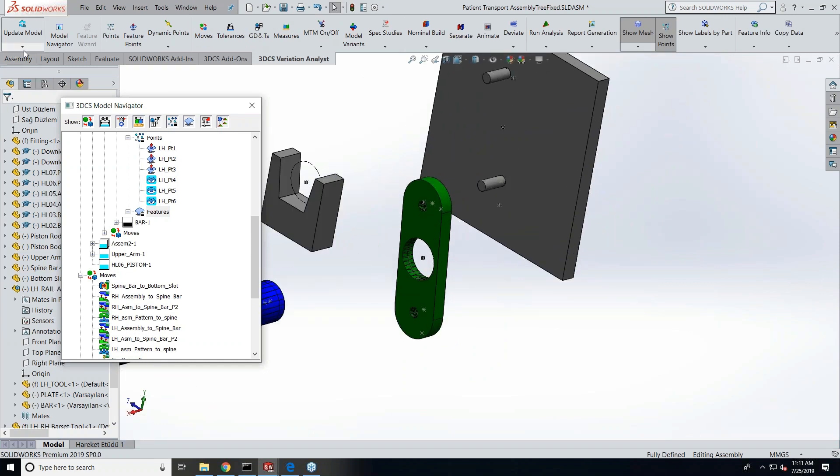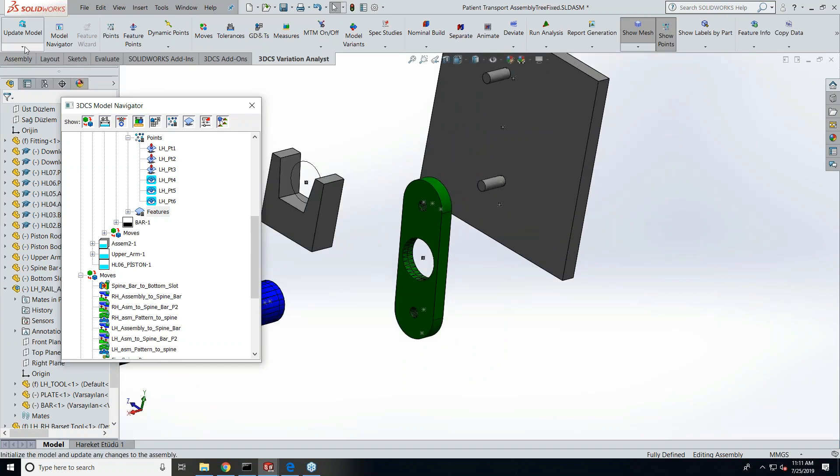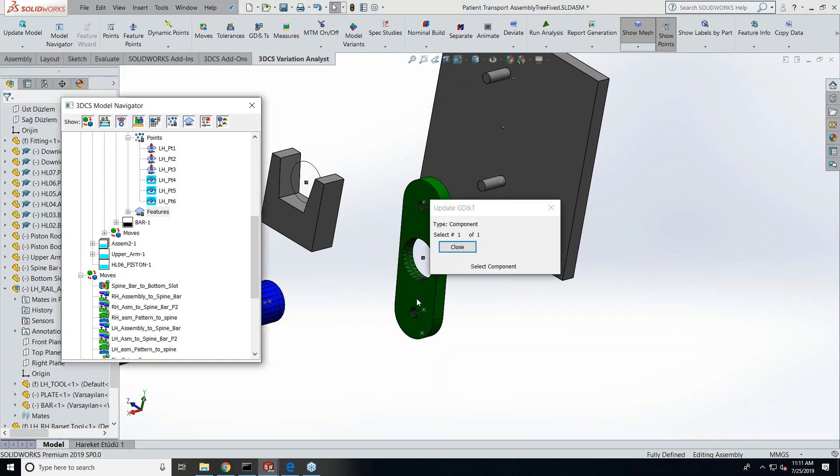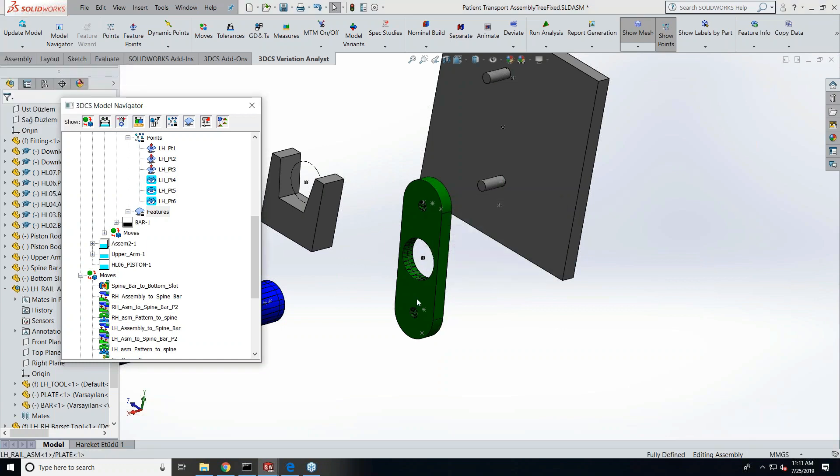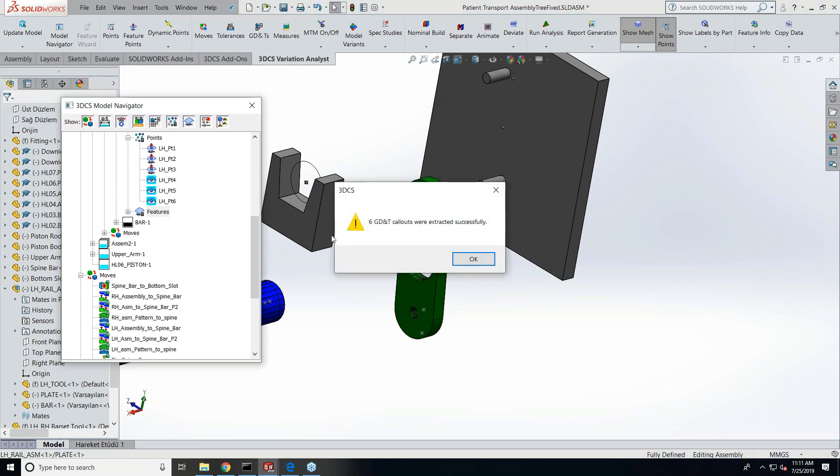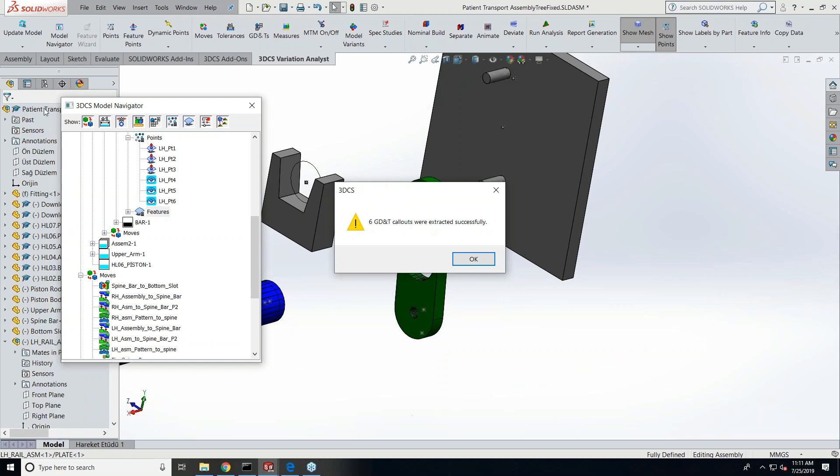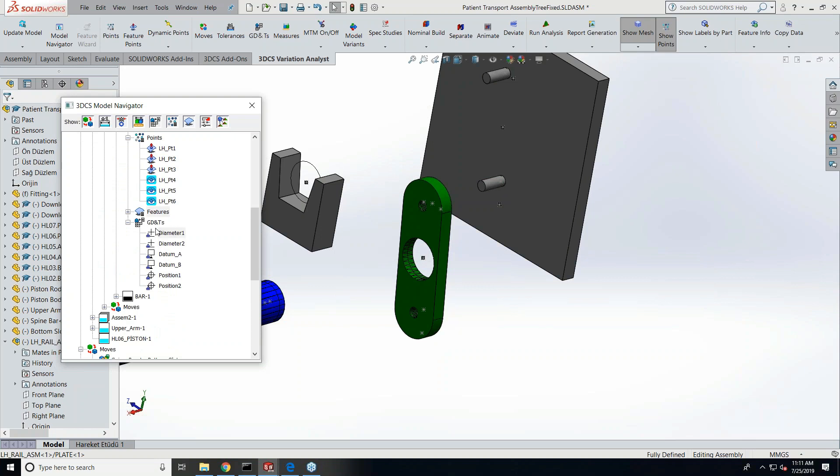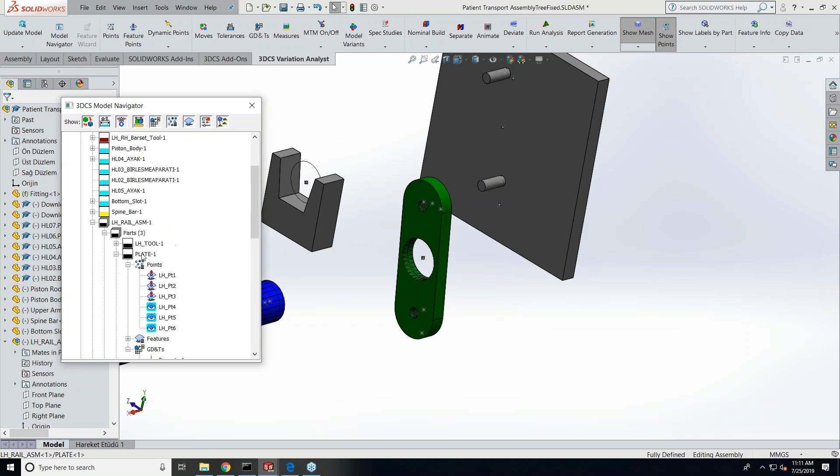I'm just going to show you the function under update model which is called Update GD&T. So just by clicking this and selecting the part from which you want to extract the GD&T, it pulls up all that and gives you a message: OK, these many GD&T's were extracted from that particular part. So this can be done either in a part level or from the roots. By selecting the root from the tree here, you can extract all the GD&T from all the parts in the assembly in one go.